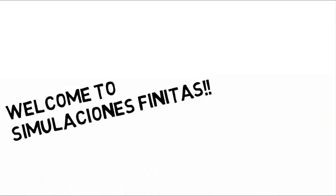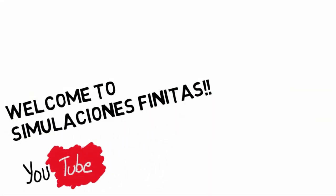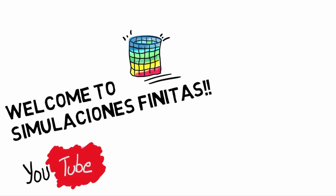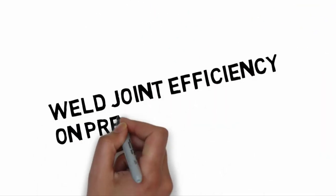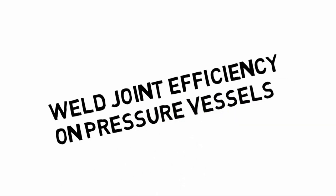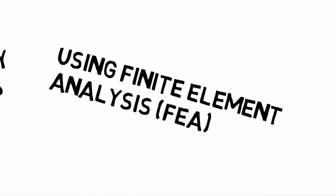Hello everyone, welcome to Simulaciones Finitas, your engineering YouTube channel where we do a lot of simulation. In today's video we will see an example of how to consider weld joint efficiency on pressure vessels using finite element analysis.